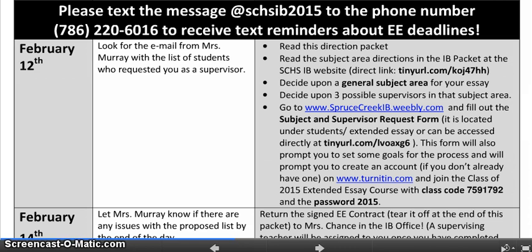You can also access the form directly from the link on screen here: tinyurl.com/LVOAXG6. Everything for the Extended Essay is under Students, laid out step-by-step under Extended Essay. This form you fill out online will prompt you to set some goals for the process, and it will prompt you to create an account for Turnitin if you haven't already, at which point you're going to join the Extended Essay course for the class of 2015. You're not submitting anything to Turnitin yet, but we want you to join early so that you have it ready when it's time to submit.